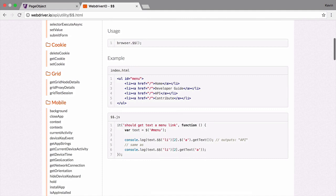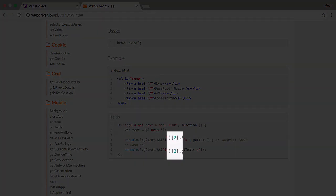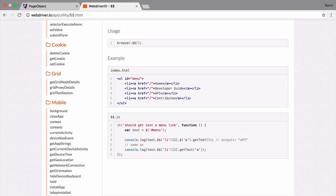One difference to be aware of is that it will always return an array, even if only one element was found. Therefore, you must always use the array index or a loop if you need to access the elements inside.